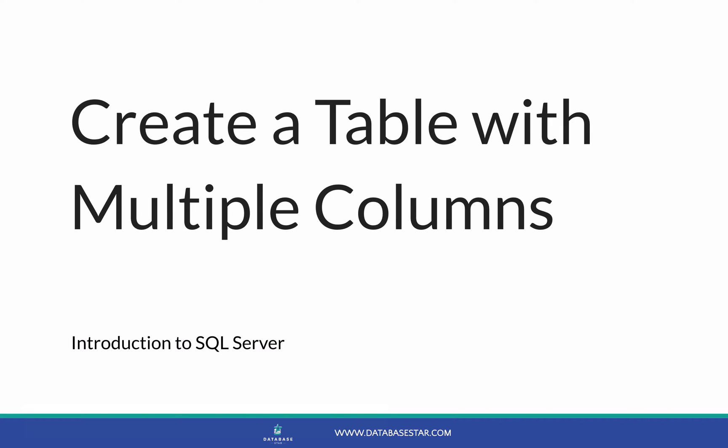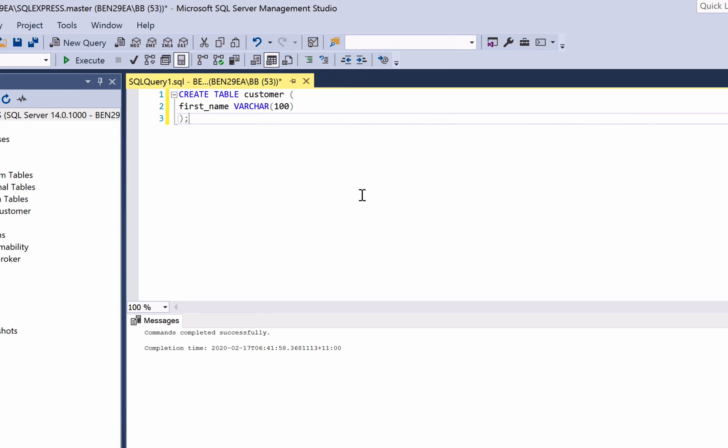Create a table with multiple columns. In the previous video we created a customer table that had a single column. Now most of the tables you create in your database will have more than one column. So how do we do that? Let's create the customer table again with a few more columns.